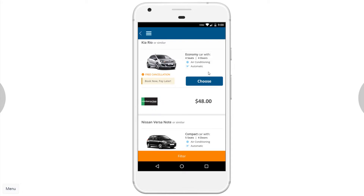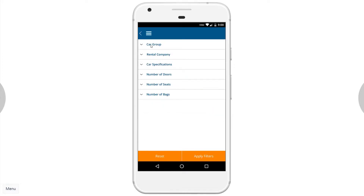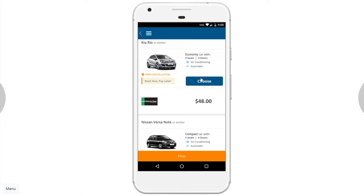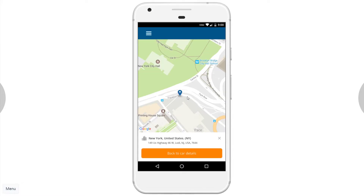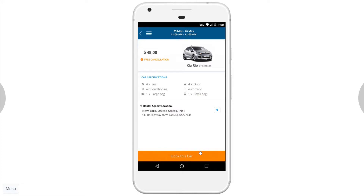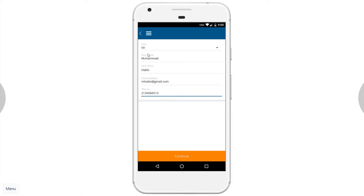We see the results, but before choosing a car I want to filter them. I click on Filter and am taken to a page with filtering categories — each category narrows the results. I apply the filters and go back to the results page. I choose a car and see detailed information about it, the rental agency location, and a map showing the agency's address.